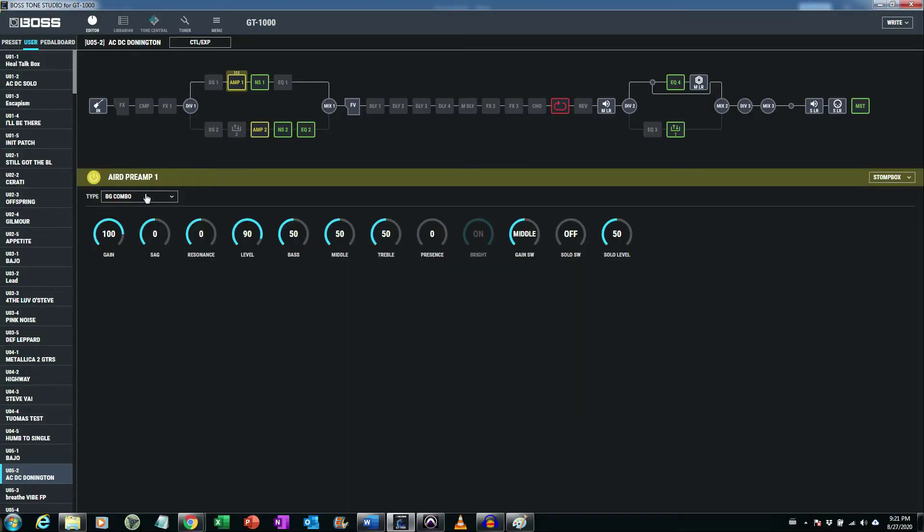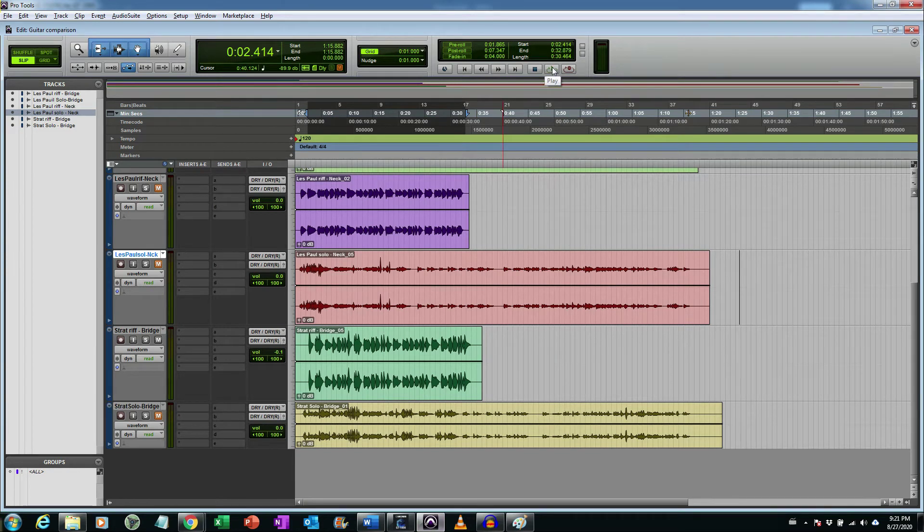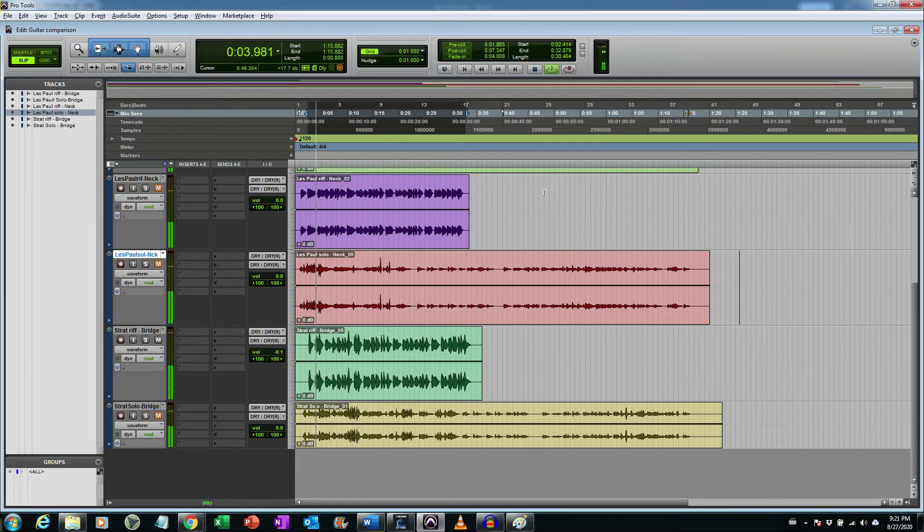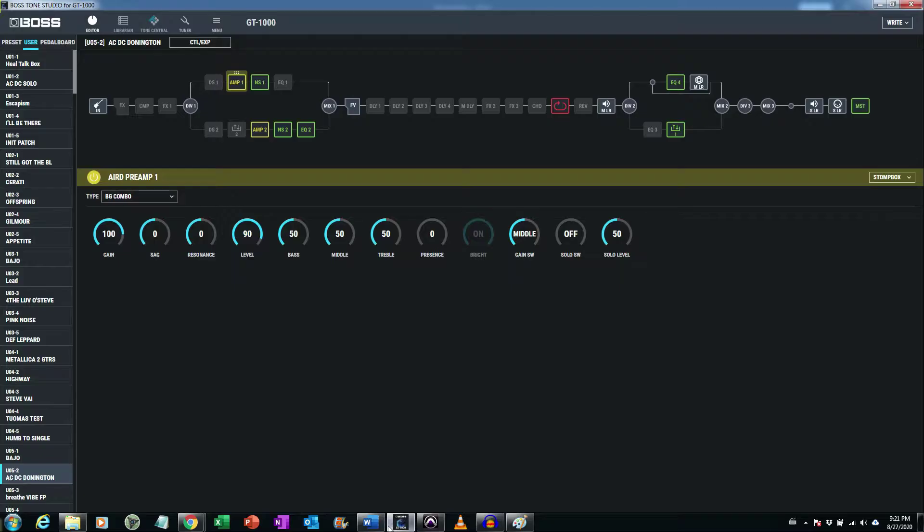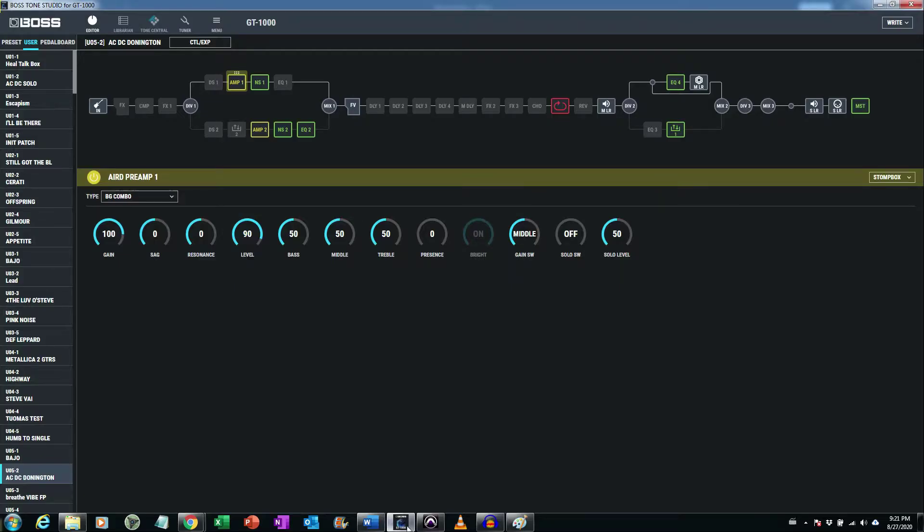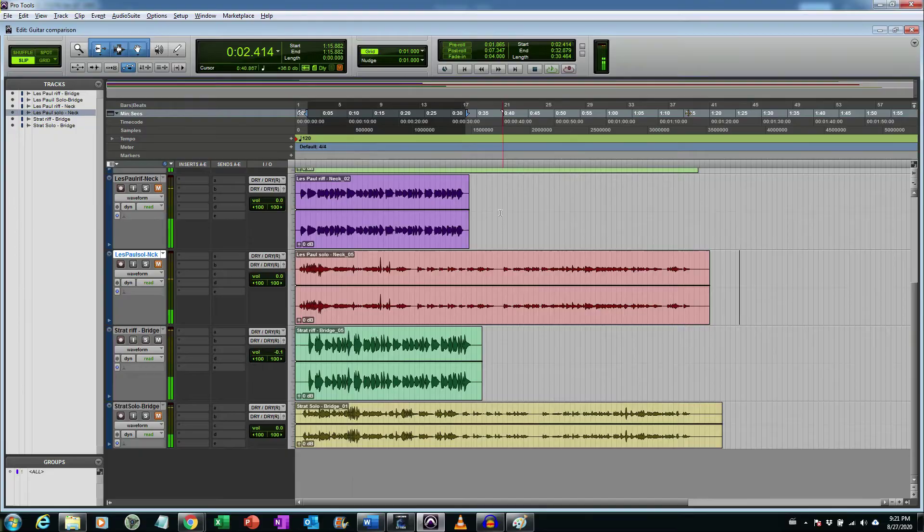First we will do the exercise with Boogie Combo, which is Mesa Boogie. And I have a loop here so I will start playing the loop and we will see. You see? It sounds.